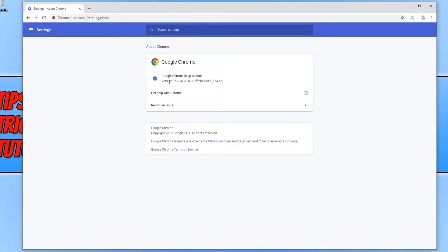And as you can see, it is saying I am running the latest version of Chrome. If there is an update that is available, it will automatically start installing that update for your Google Chrome.